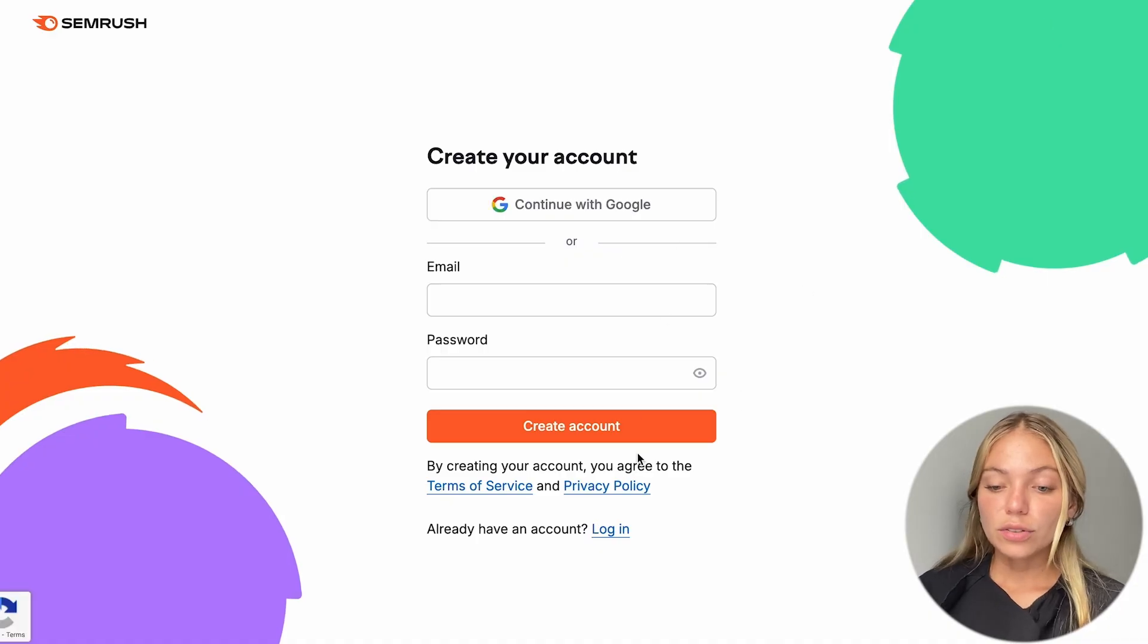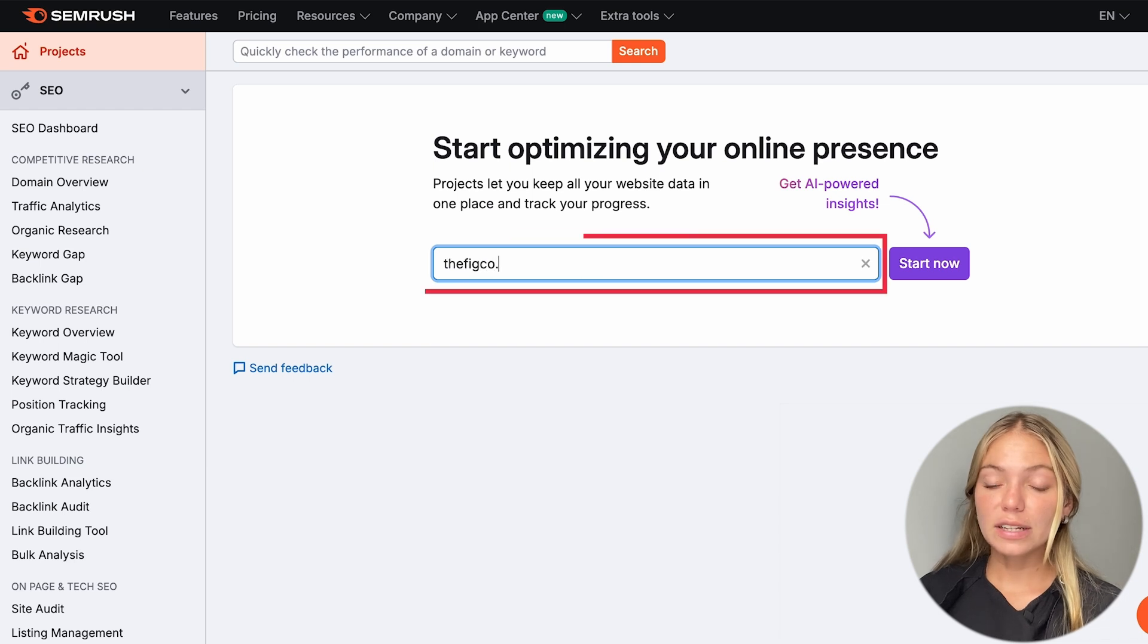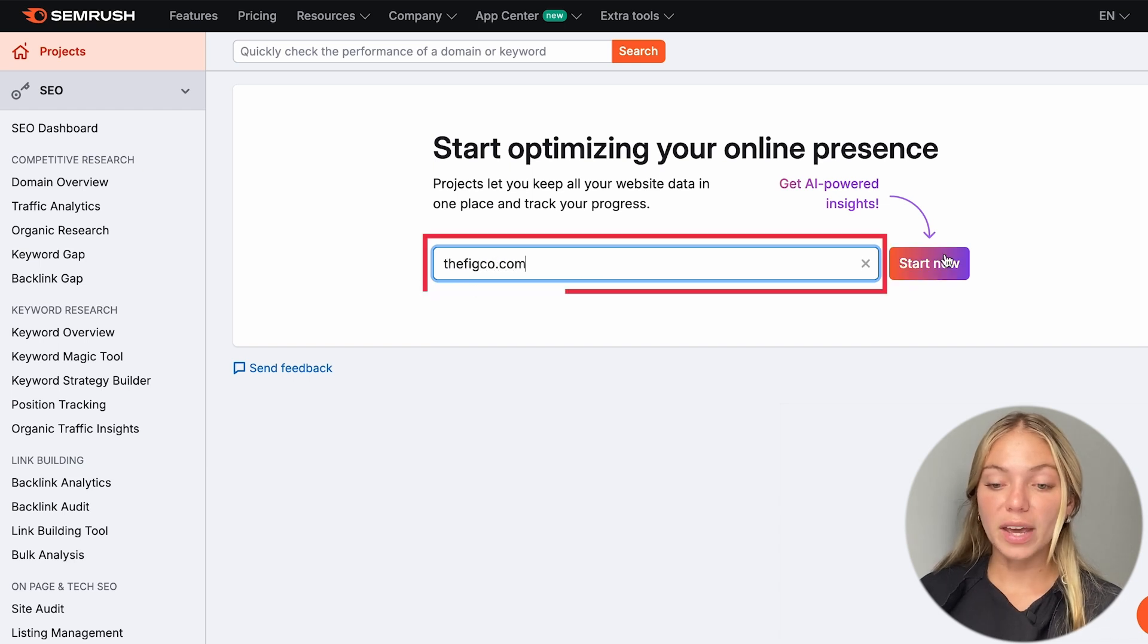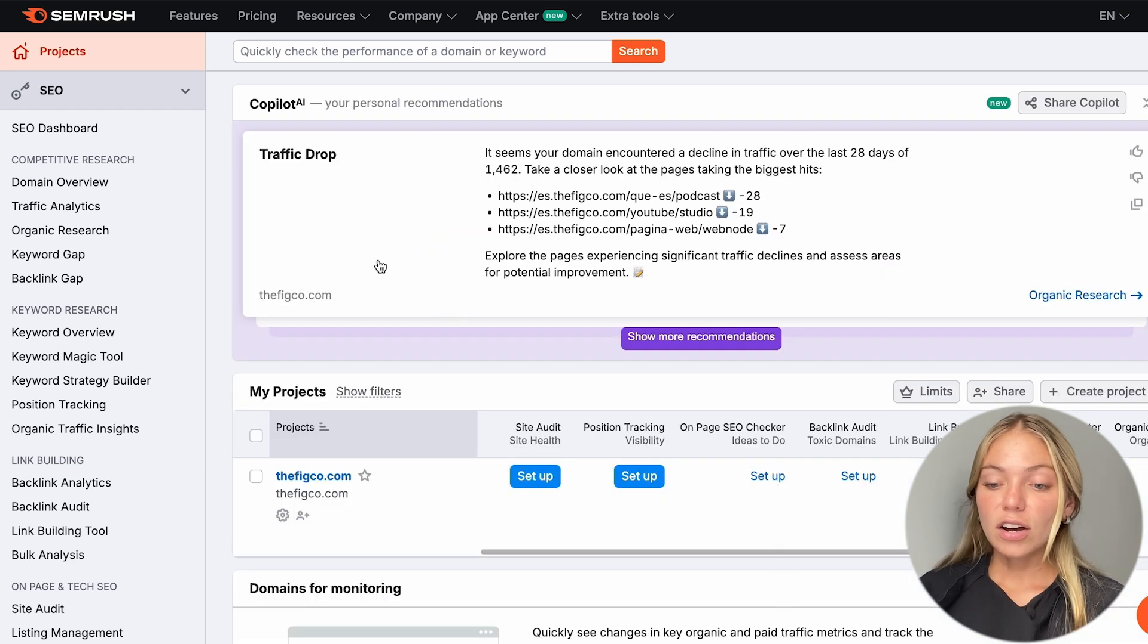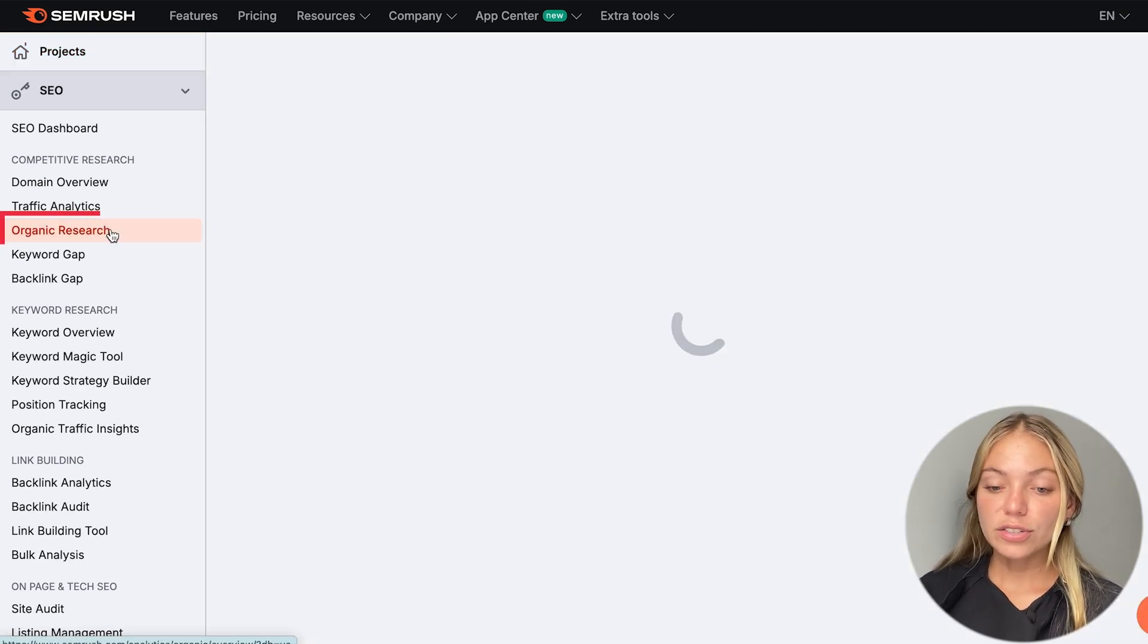Once you've set up your account, you're going to come to a dashboard that looks like this. First, let's enter our domain. Then, on the left bar, let's go to Organic Search.